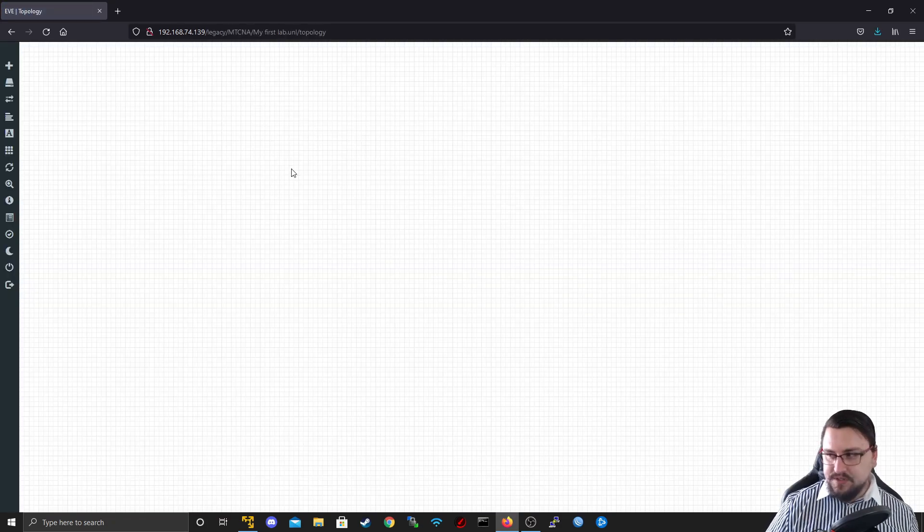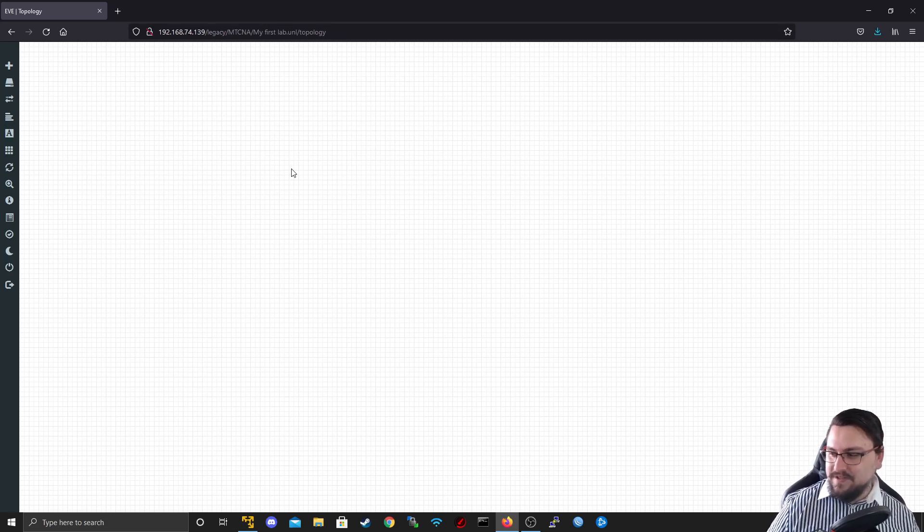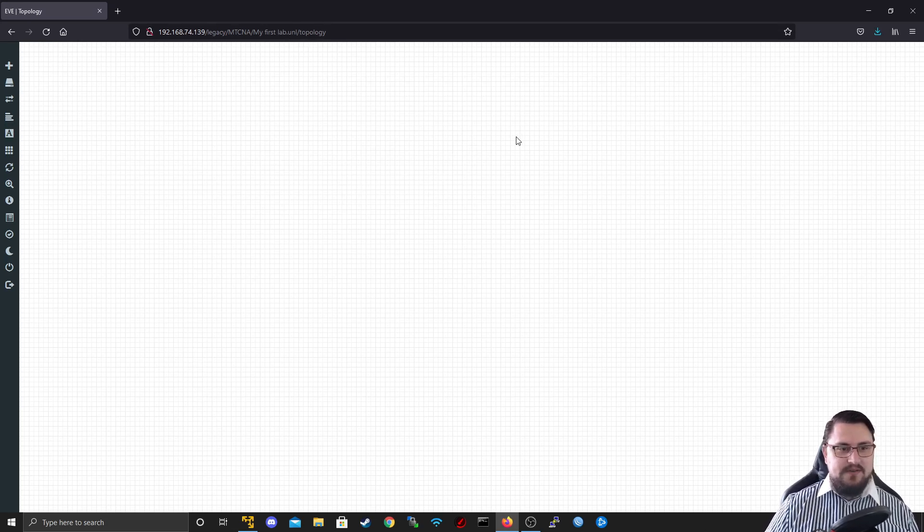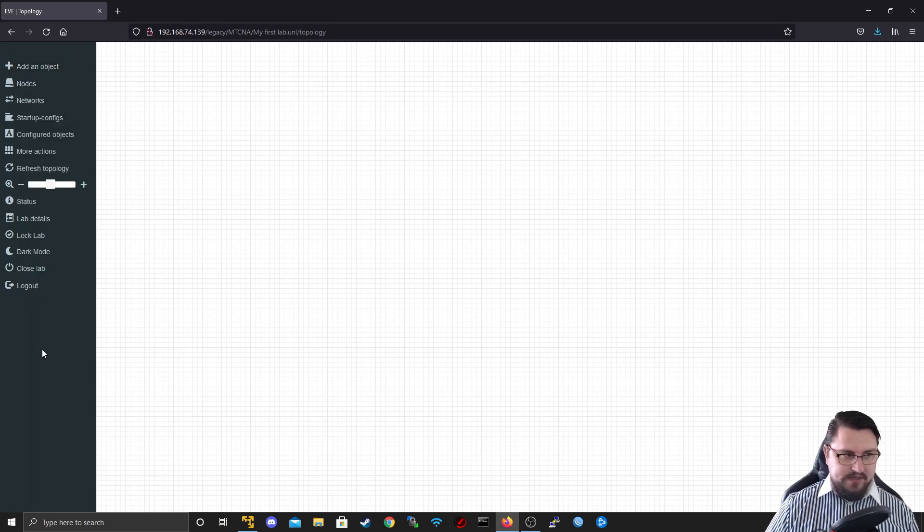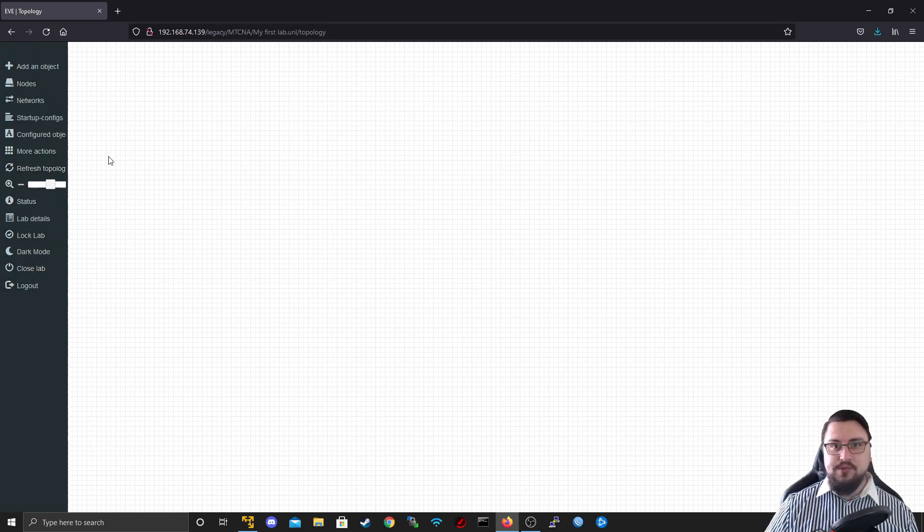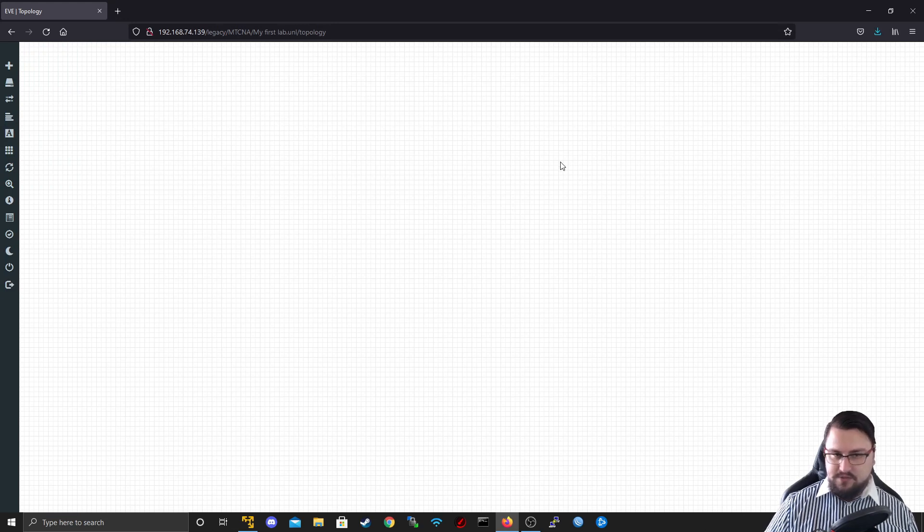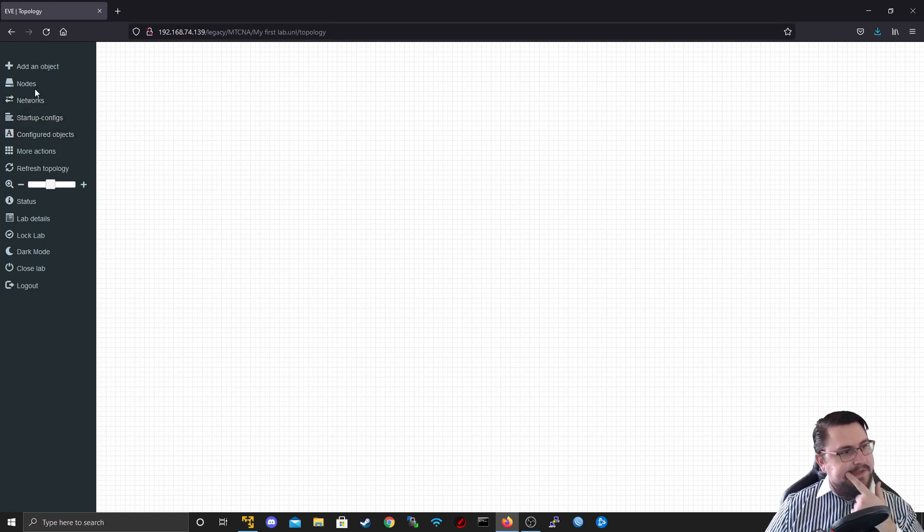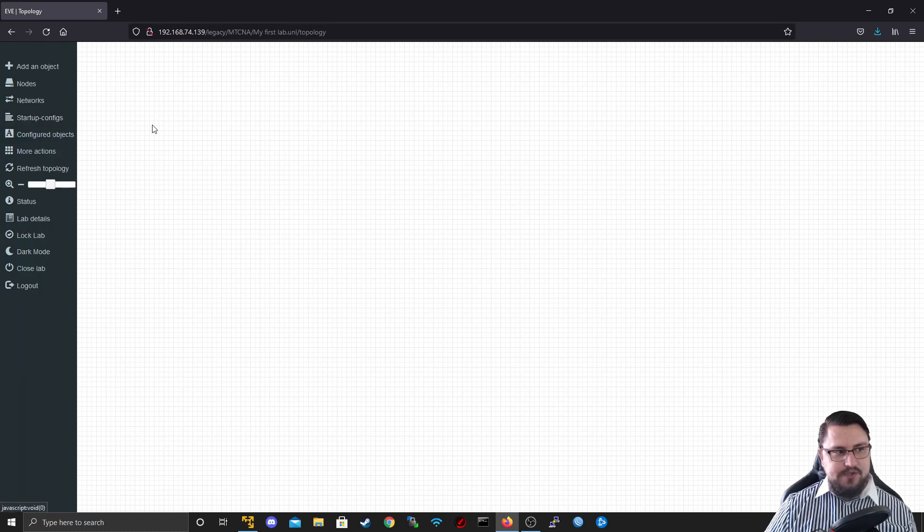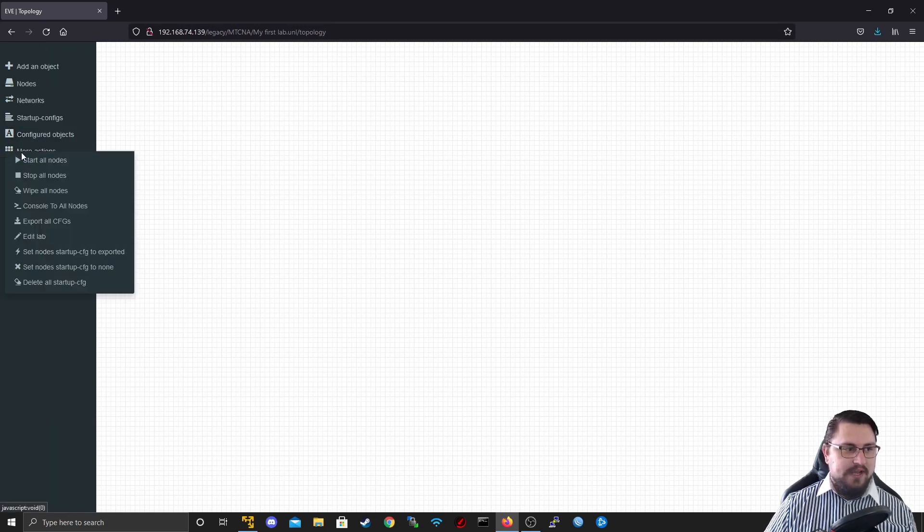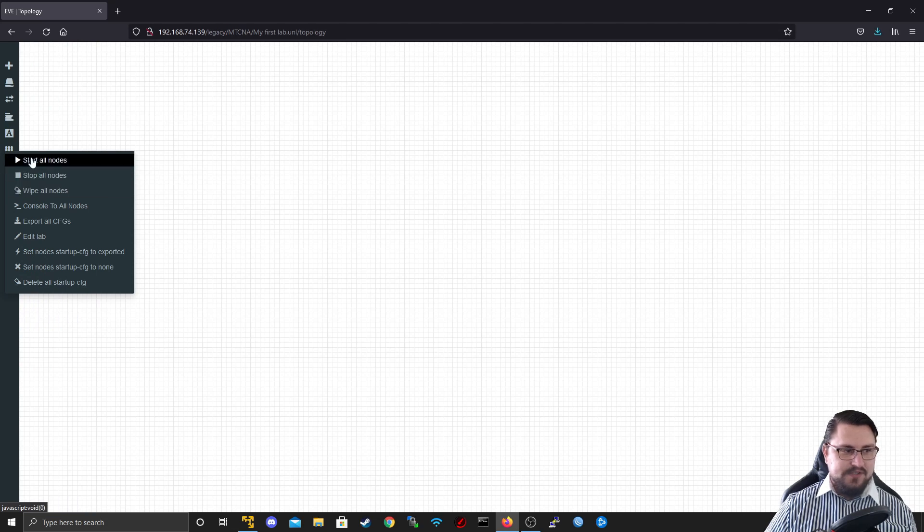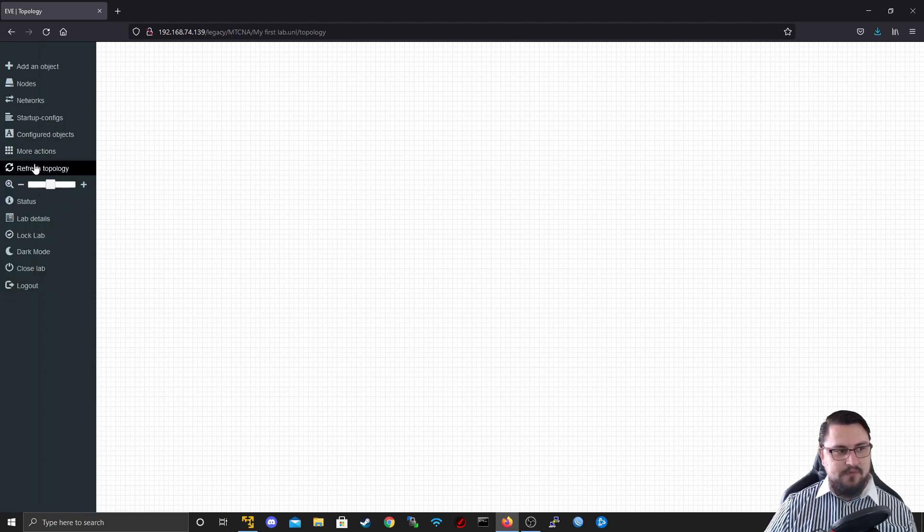So this brings us to what makes Eve so cool and why everybody loves using it is we're accessing this through our browser and it gives us a nice little grid canvas. And now we can actually start adding different things to the topology because we're going to call this a topology. We won't just call it a canvas, but you do have all these different options here on the side. So you get your nodes, your networks, your startup configs, configured objects, more actions.